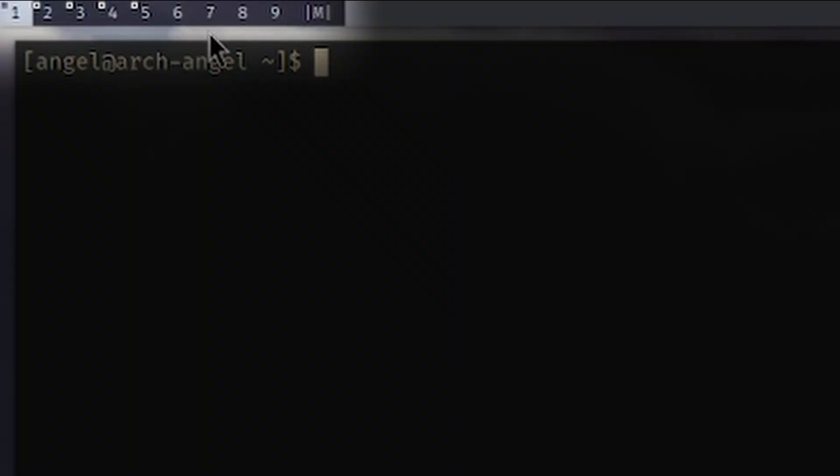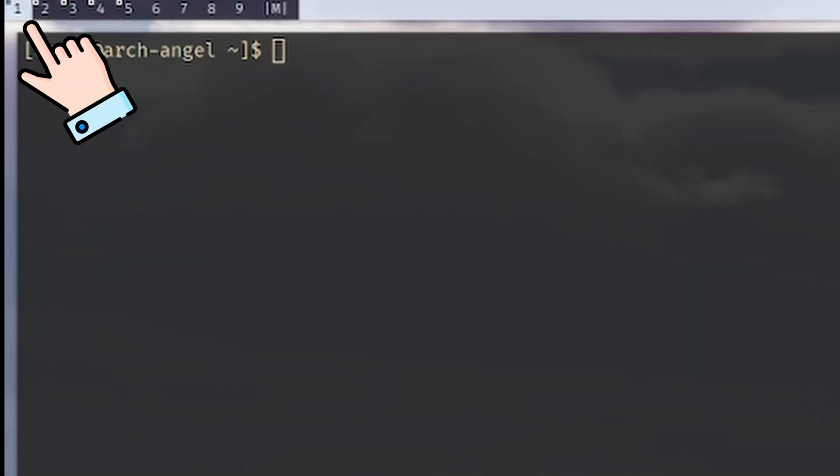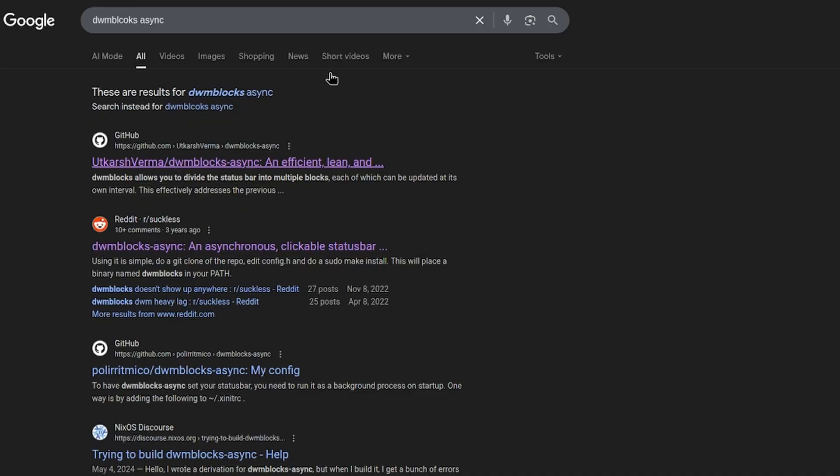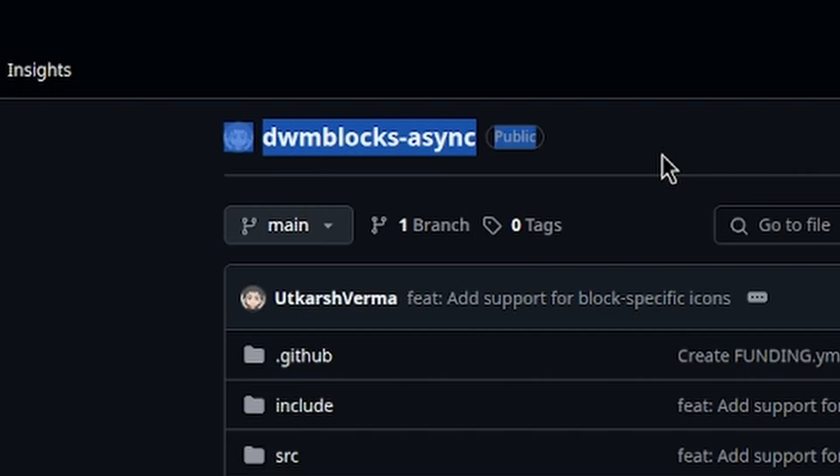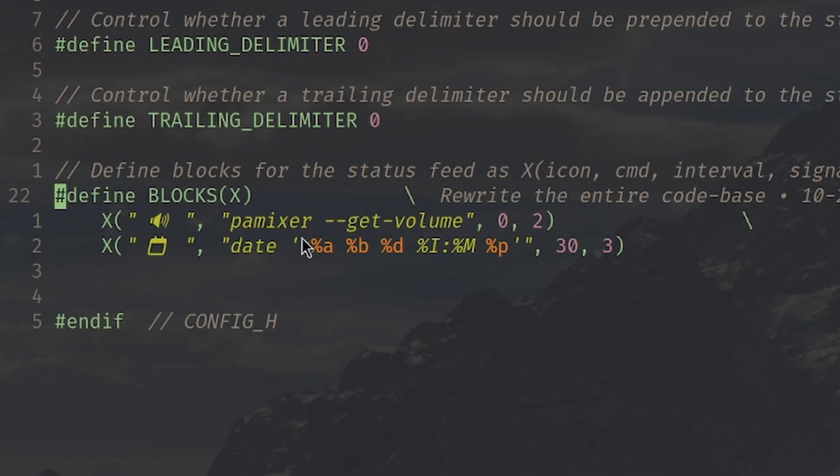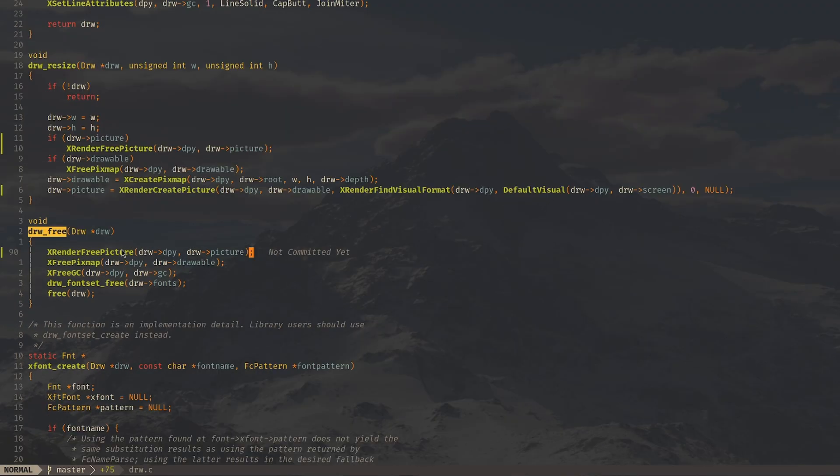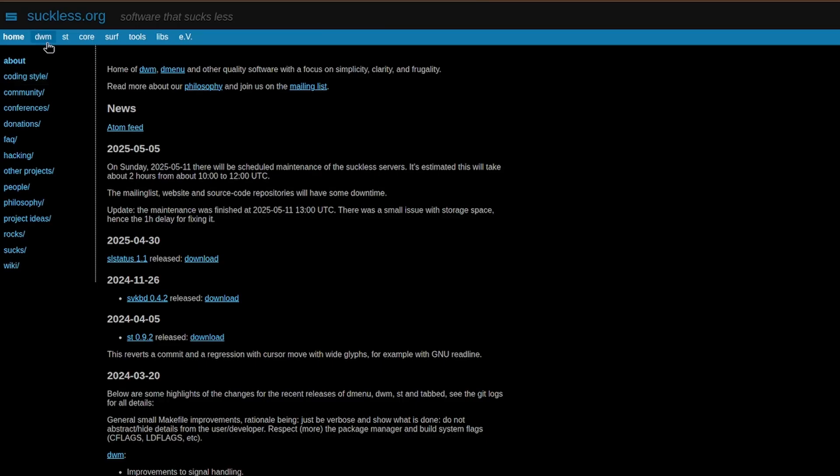You also have these numbers up here, which are called tags, and they work just like workspaces. So I can be writing code in tag one while I procrastinate in tag two. I also downloaded another Suckless app called DWM Blocks, which allows me to add whatever I want to the status bar. And although you can edit the source code however you want, for the people who don't want to edit the source code, another cool part about Suckless apps is the ability to patch features in.